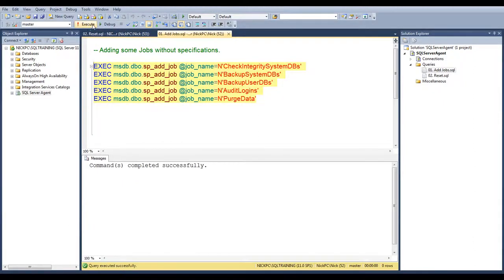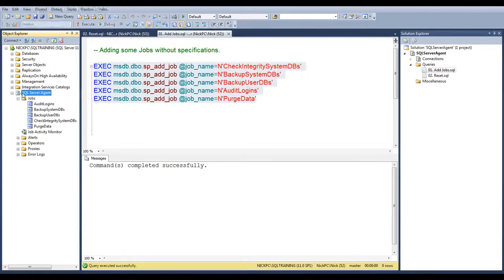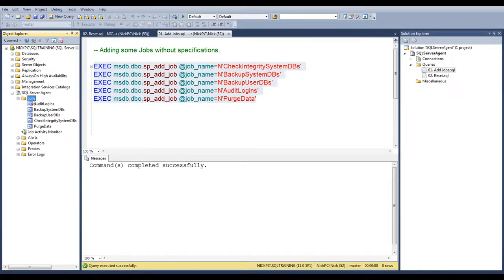Hit execute, and if I expand the SQL Server Agent tab, here they are in the jobs folder.